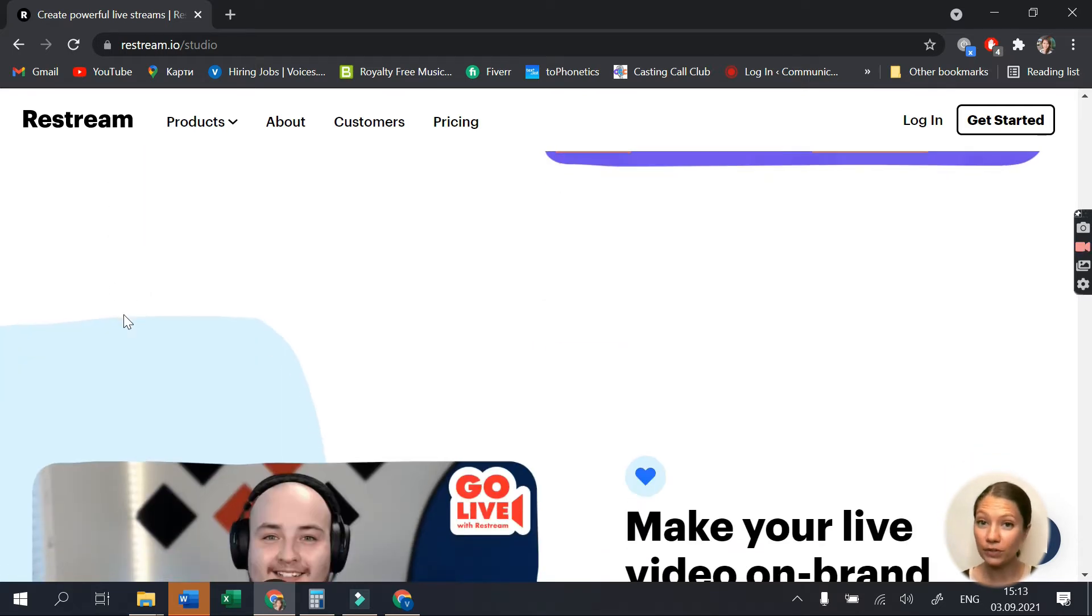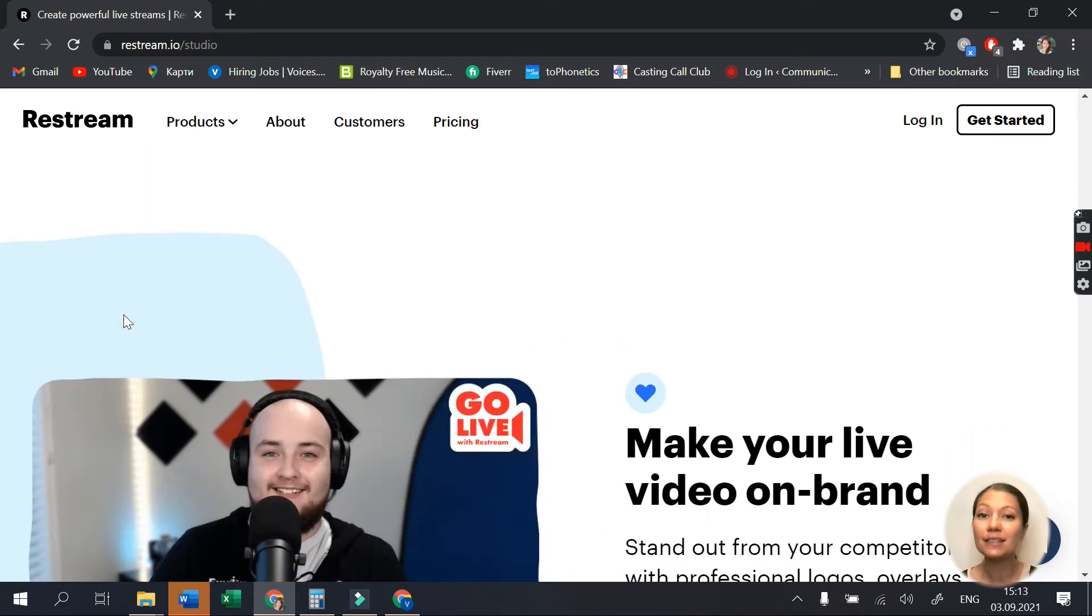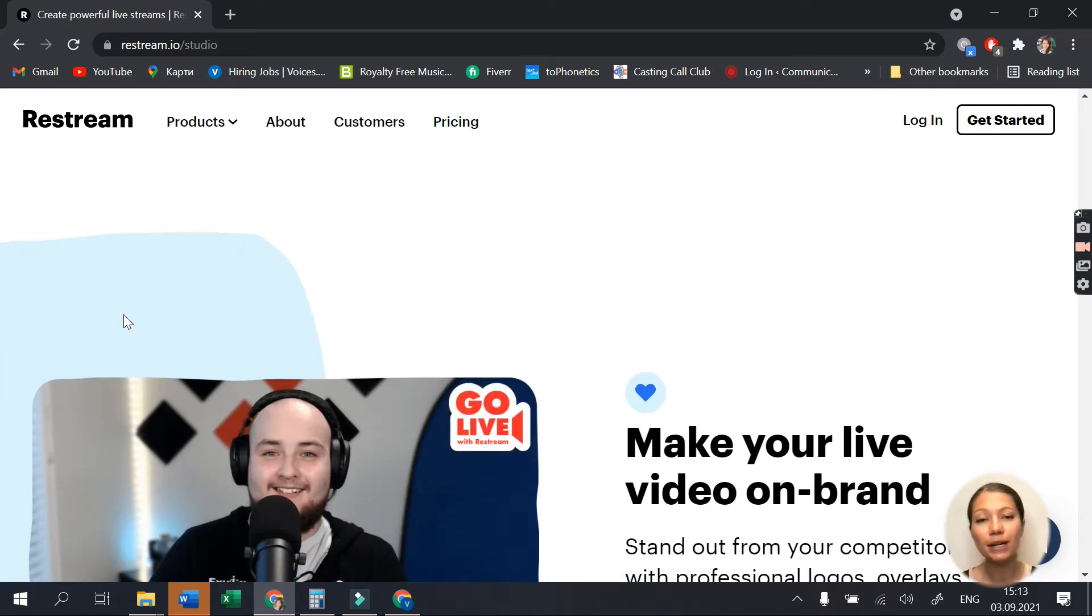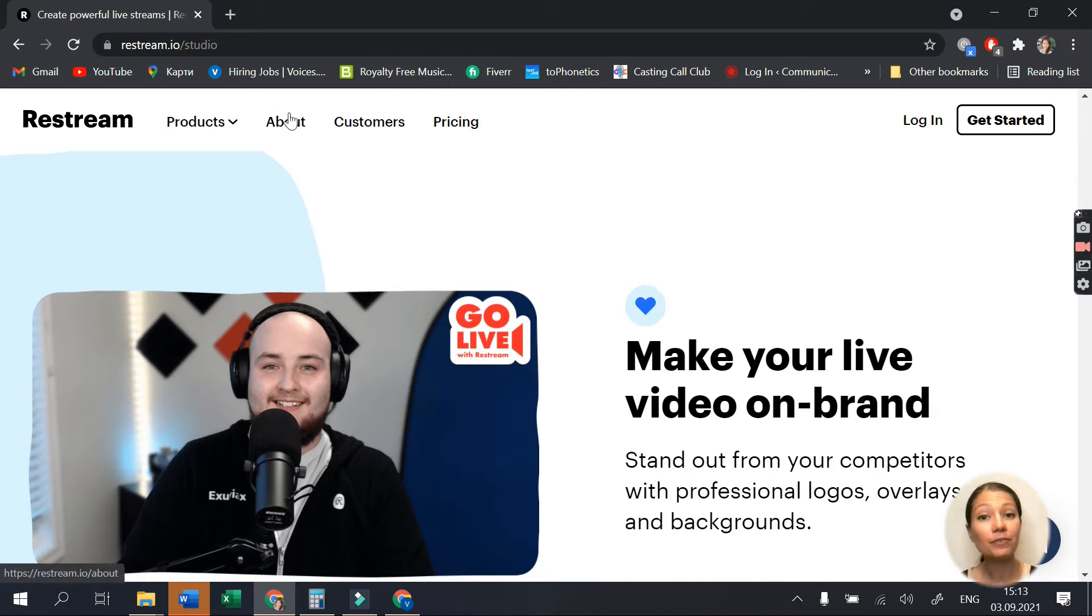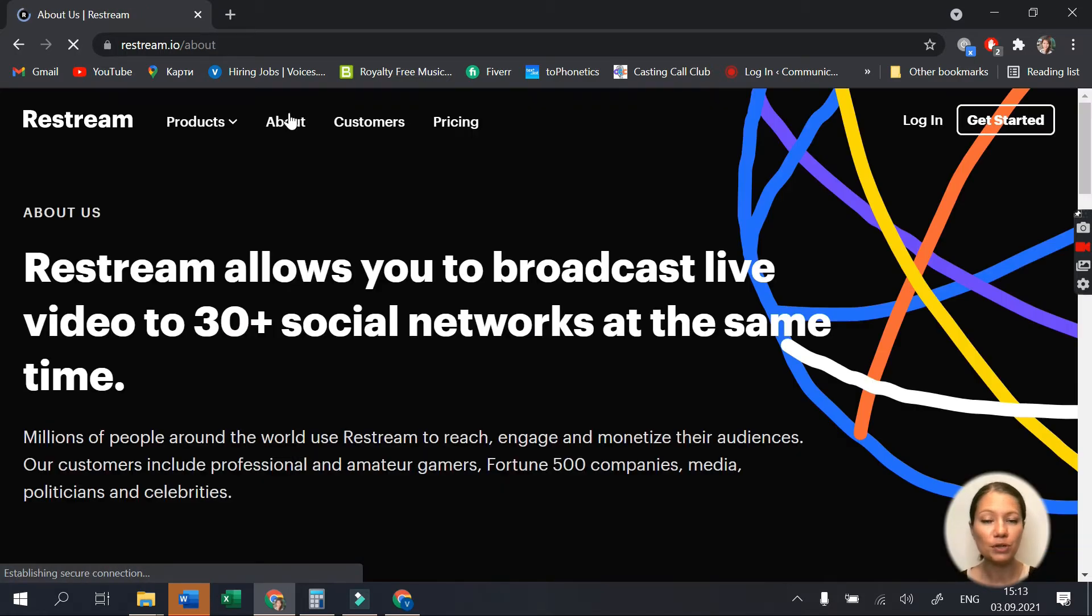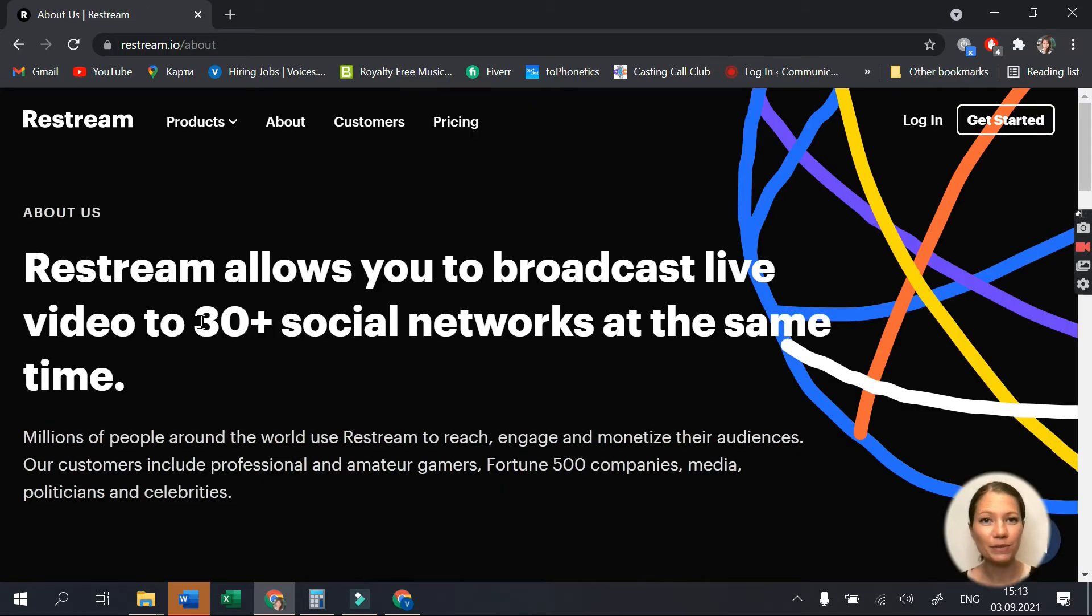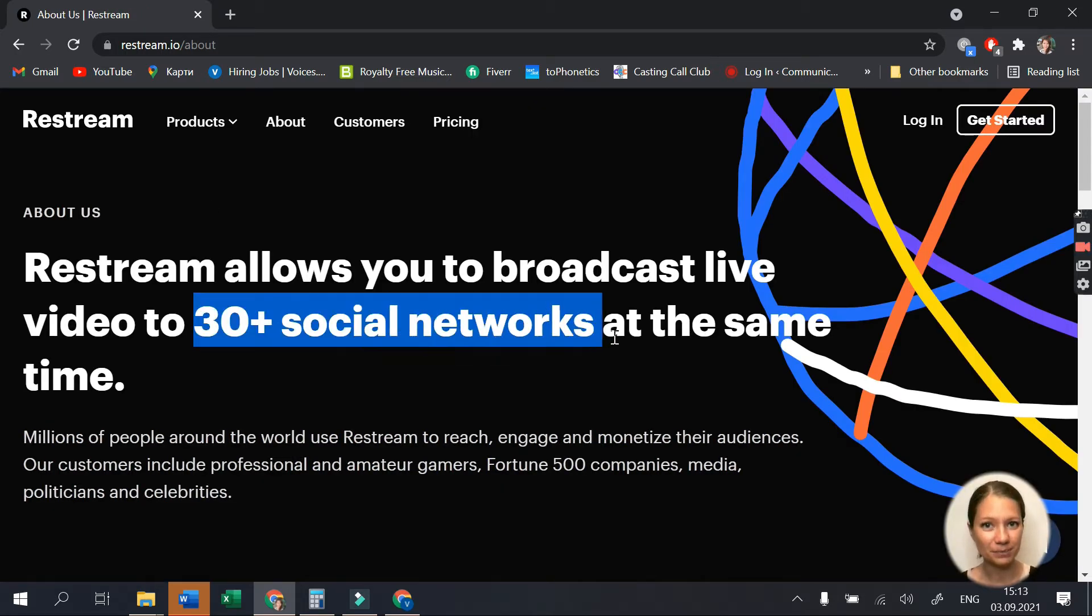Moreover, what makes this live stream so interesting for businesses is the fact that it offers multi-streaming to more than 30 platforms at once.